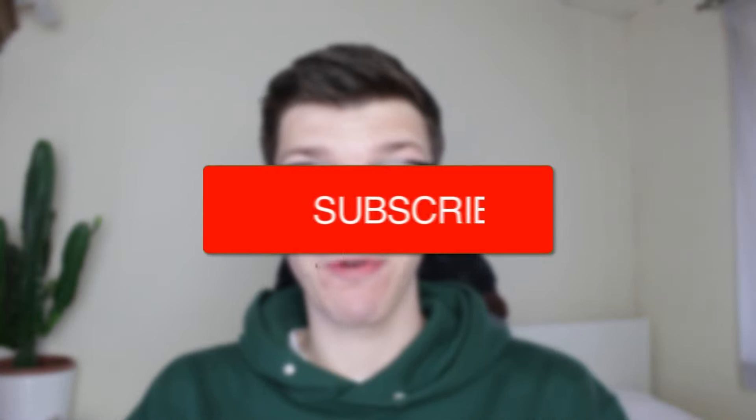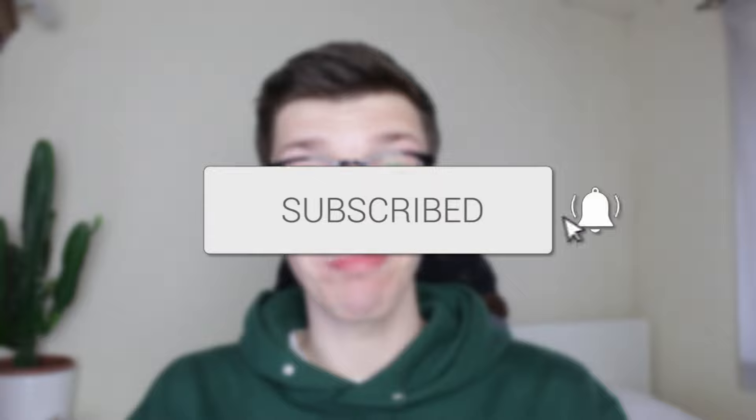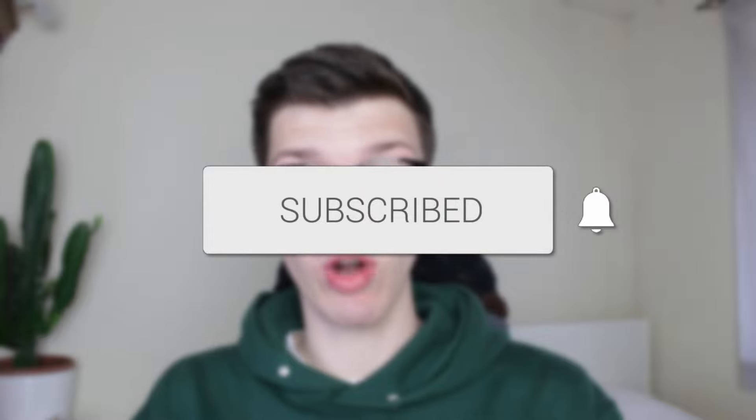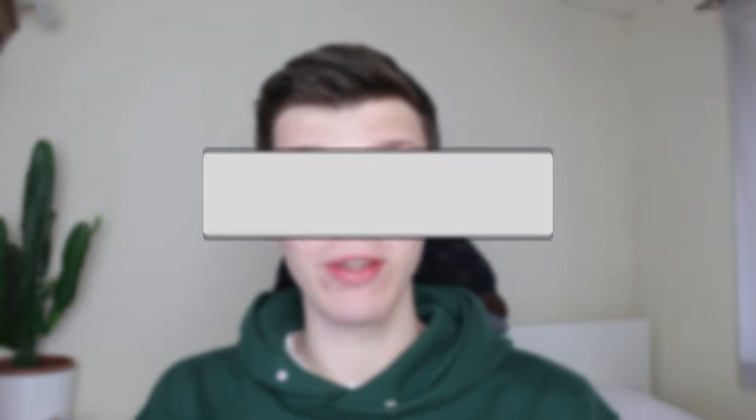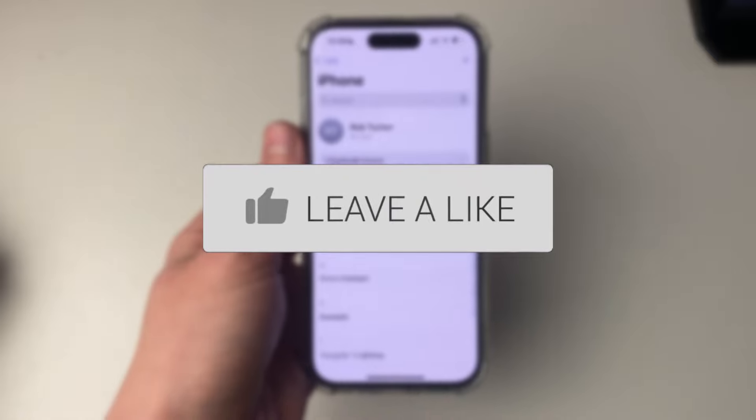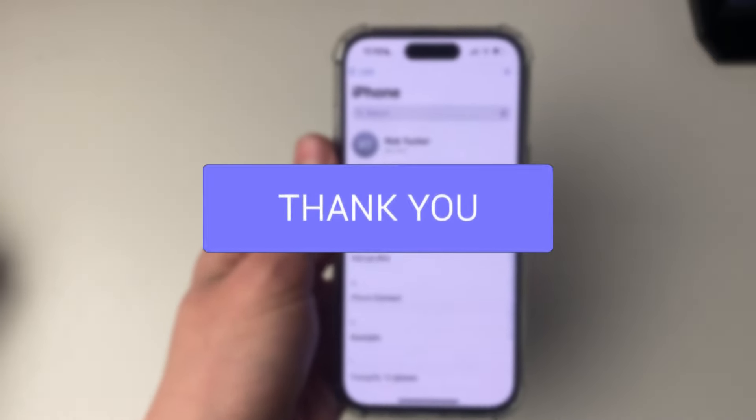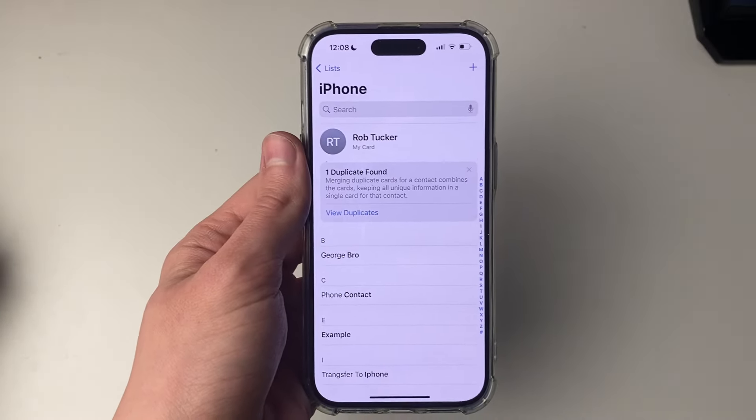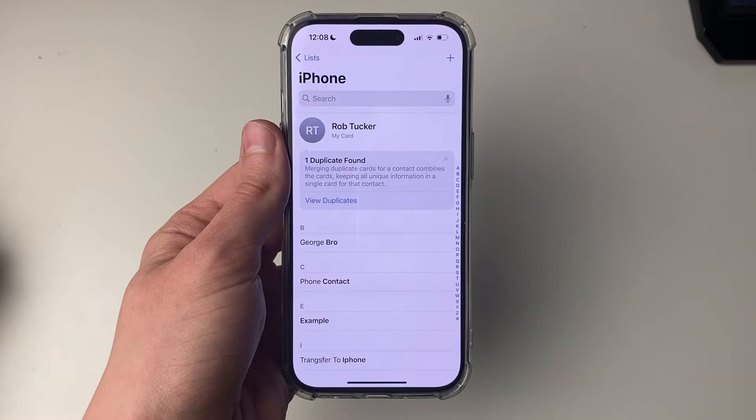We'll guide you through how to delete multiple contacts on your iPhone. If you find this useful, please consider subscribing and liking the video. It's super useful to be able to delete multiple contacts at once.